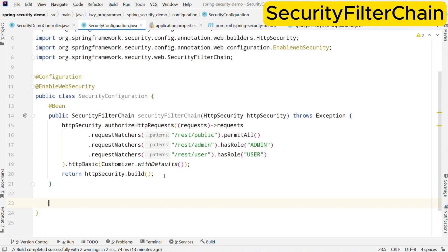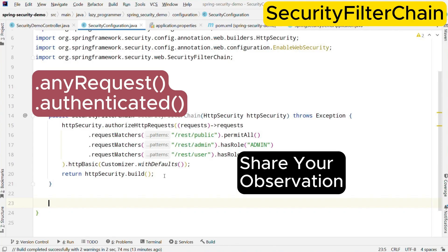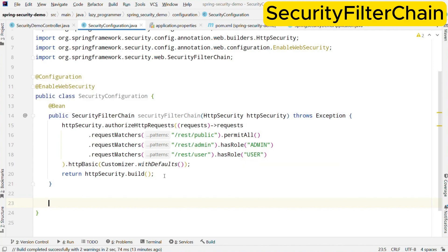That is the only configuration we need for SecurityFilterChain. It will create security filter chains in the same order we have written — so the public filter will be created first and permit the request access, and after that the other defined filters will be created. While defining these filters make sure to order them as per your requirement, keeping in mind that if any request matches a filter it will stop processing the remaining filters in this security filter chain. In this particular authorizeHttpRequests() method I have intentionally missed one component which is .anyRequest().authenticated(). I want you to try it out in your application with and without this configuration and comment below what is your observation. I hope you have also created the first bean of SecurityFilterChain — if not please pause the video and complete this in your code before moving ahead.